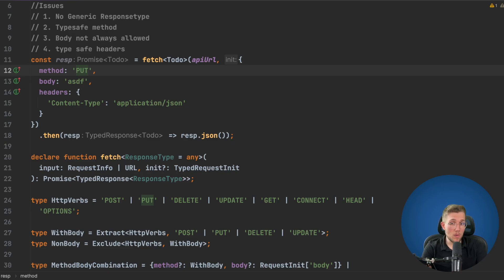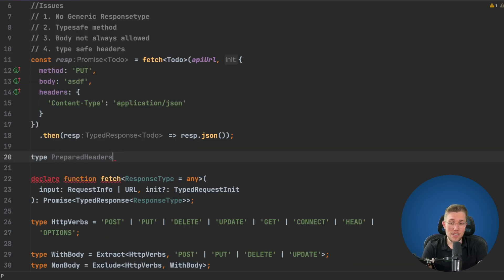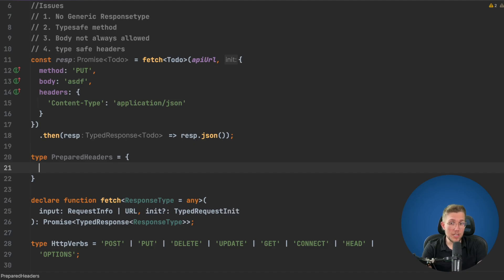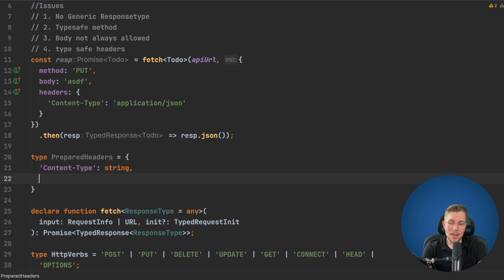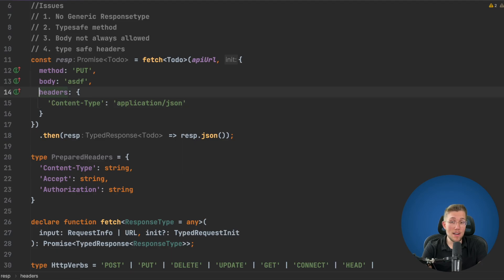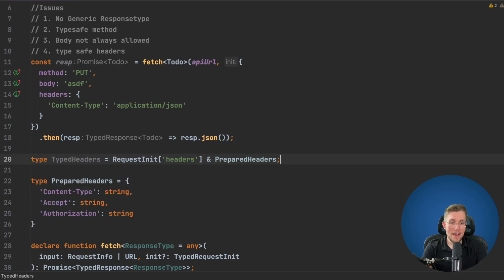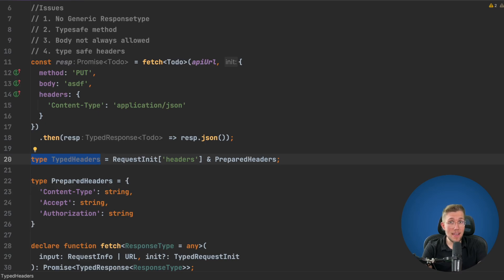We've now solved issues one, two, and three. Let's fix type-safe headers. We create a PreparedHeaders type with content-type, accept, and authorization as string properties. Then we create a TypedHeaders type that keeps all existing header types and adds our PreparedHeaders using an intersection type. This gives us auto-completion for those commonly used headers.